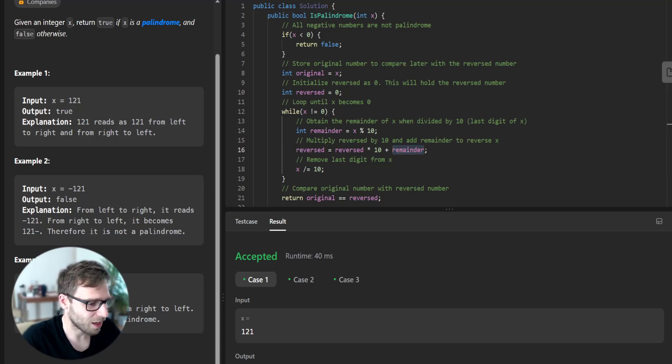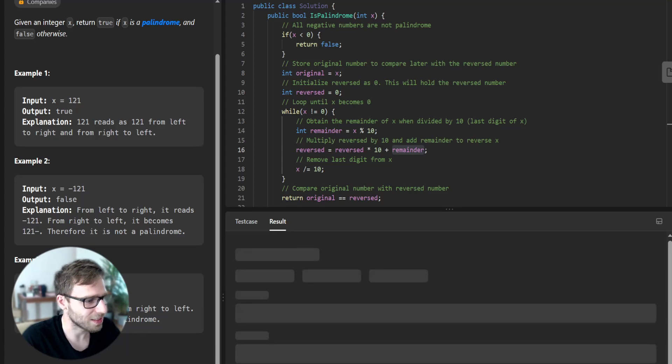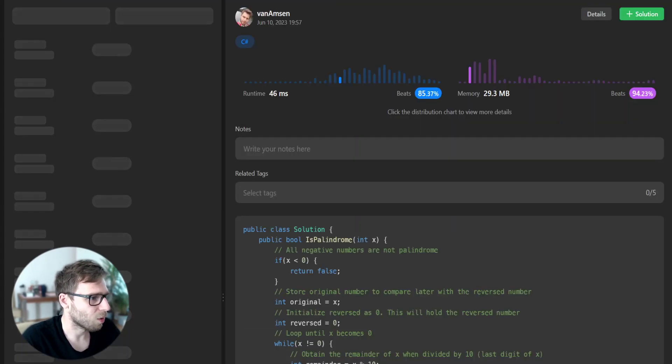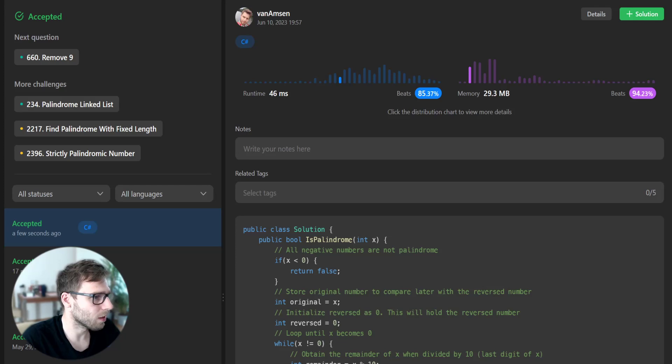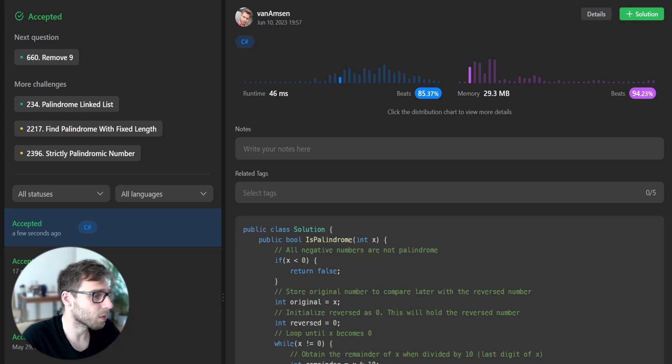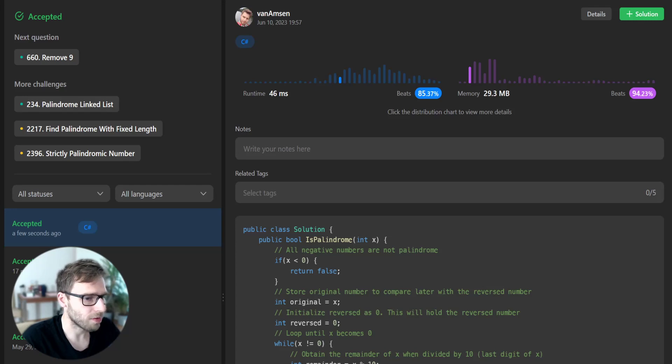So now let's see if it's working for unseen test cases, the ones prepared by LeetCode. Yeah, so it's working. And this implementation beats 85% in runtime and also 94% with respect to memory. So it's quite efficient.